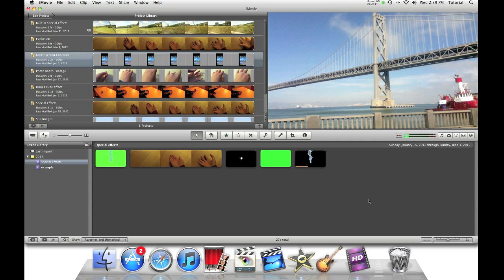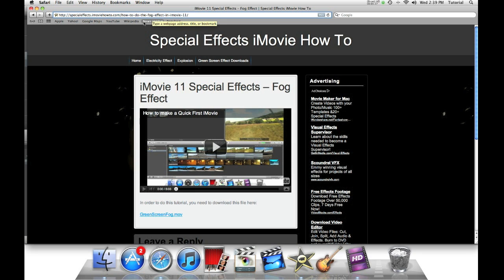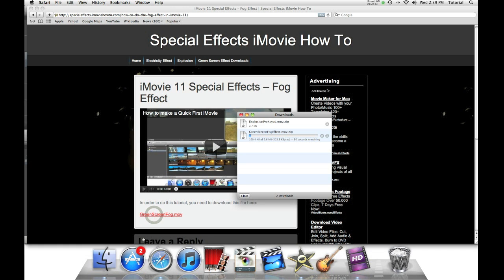First, open our web browser and go to this address. The link will also be in the description. So once you're at the page, go to greenscreens.fog.mov, click on this link, wait for it to download.